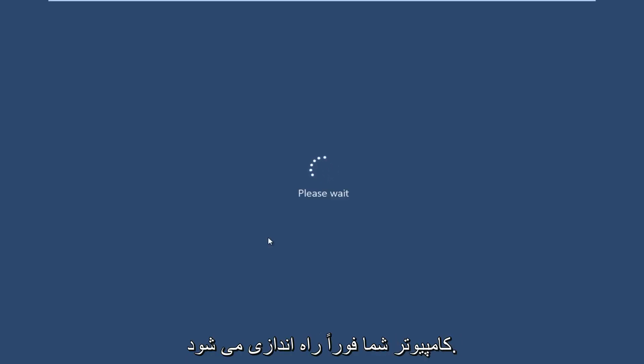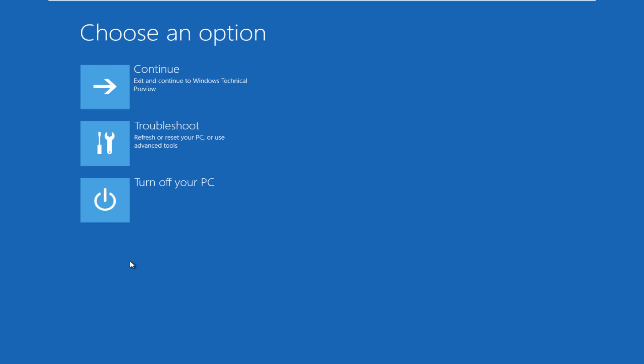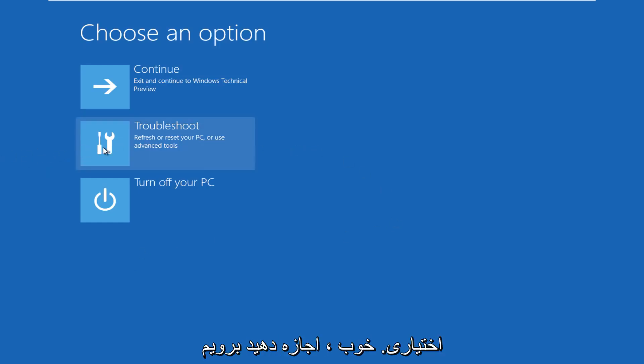The computer is restarting right now. All right, so now we get to choose an option here.